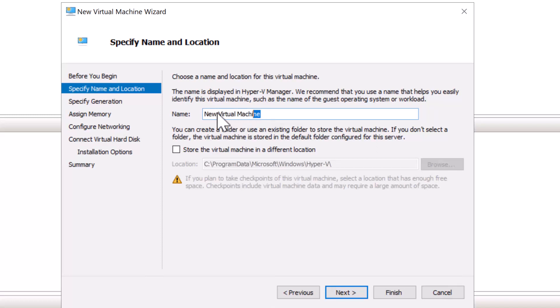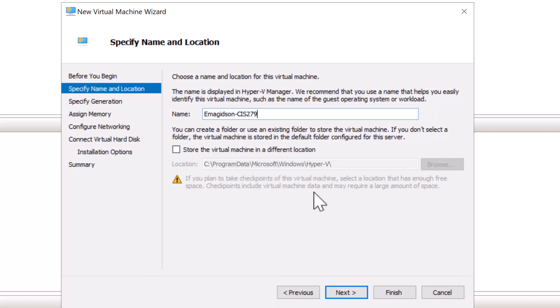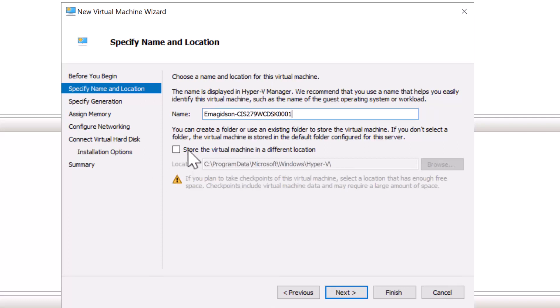Here, my students are going to want to use their first initial last name for their virtual machine. That helps me identify whose virtual machine is whose. Then I'll do a dash and I'm going to have them add CIS 279 WC DSK for desktop 0001. I'll assign students to use virtual machine names because in a future lab, we're going to connect those to this Active Directory domain.